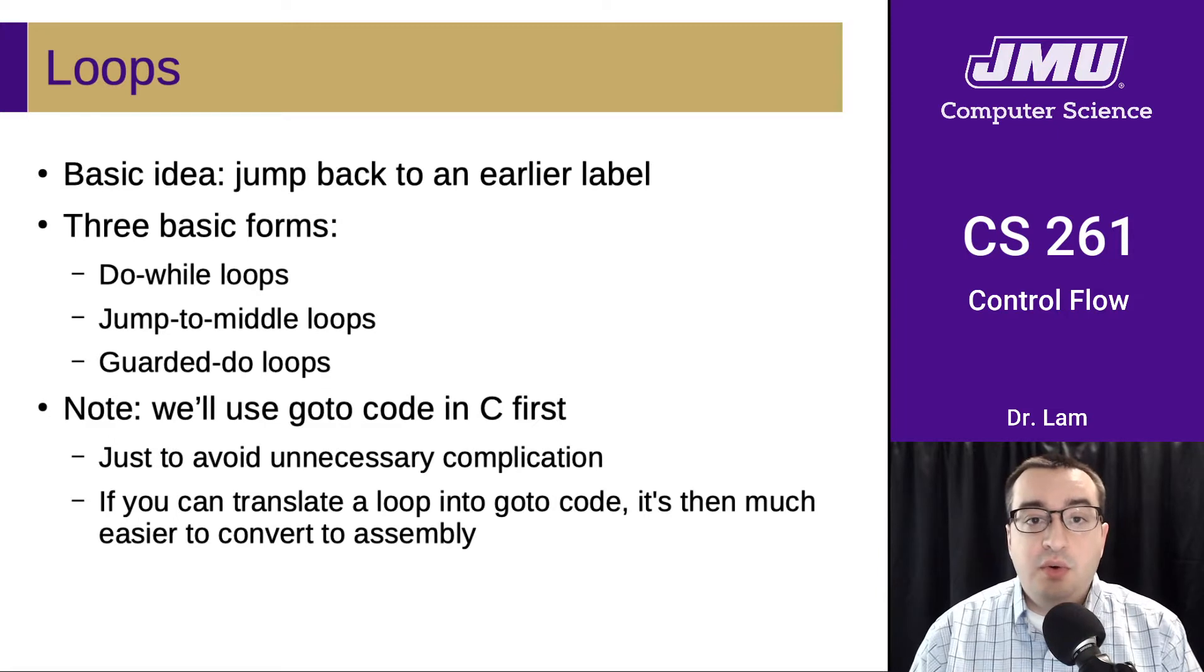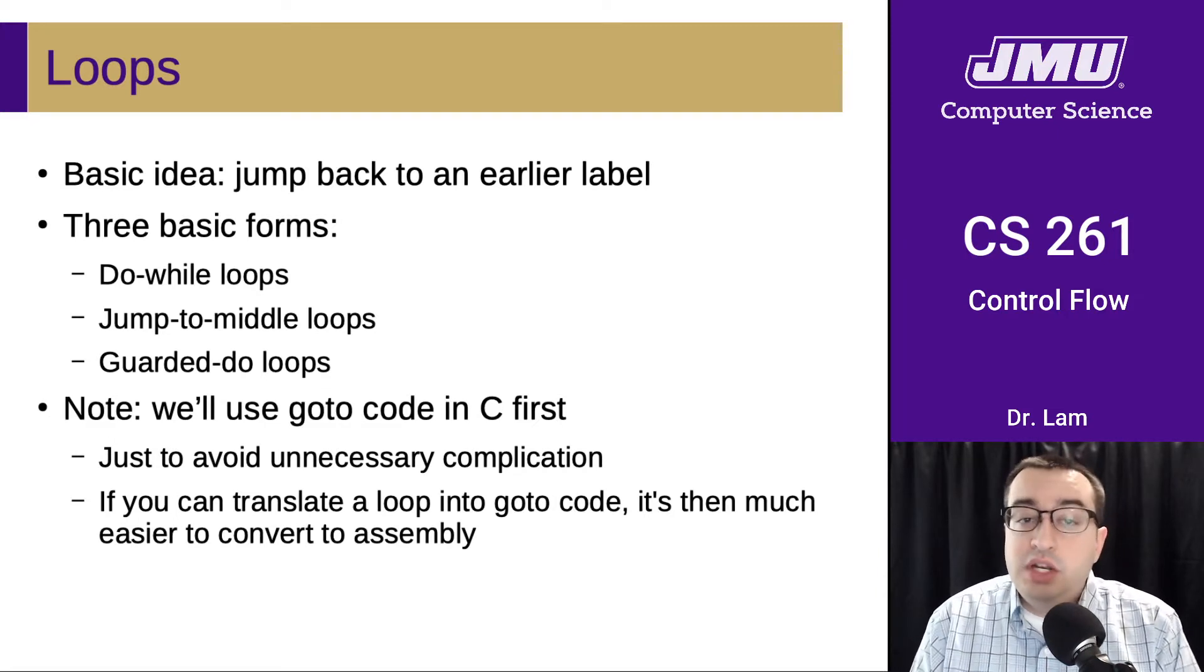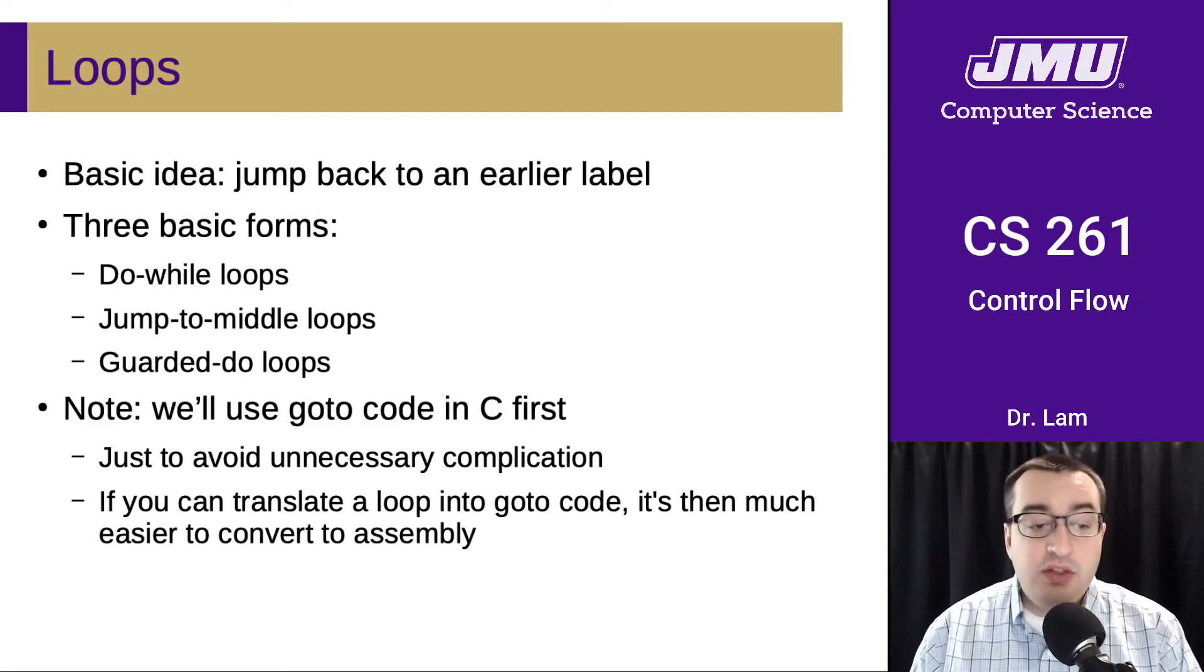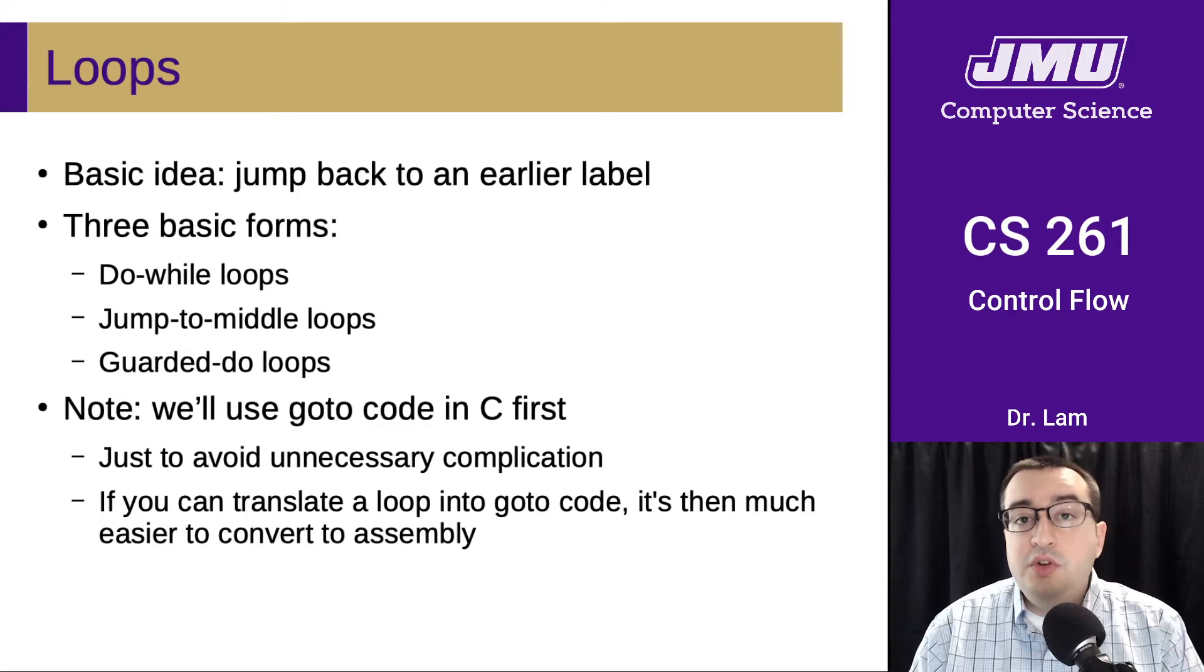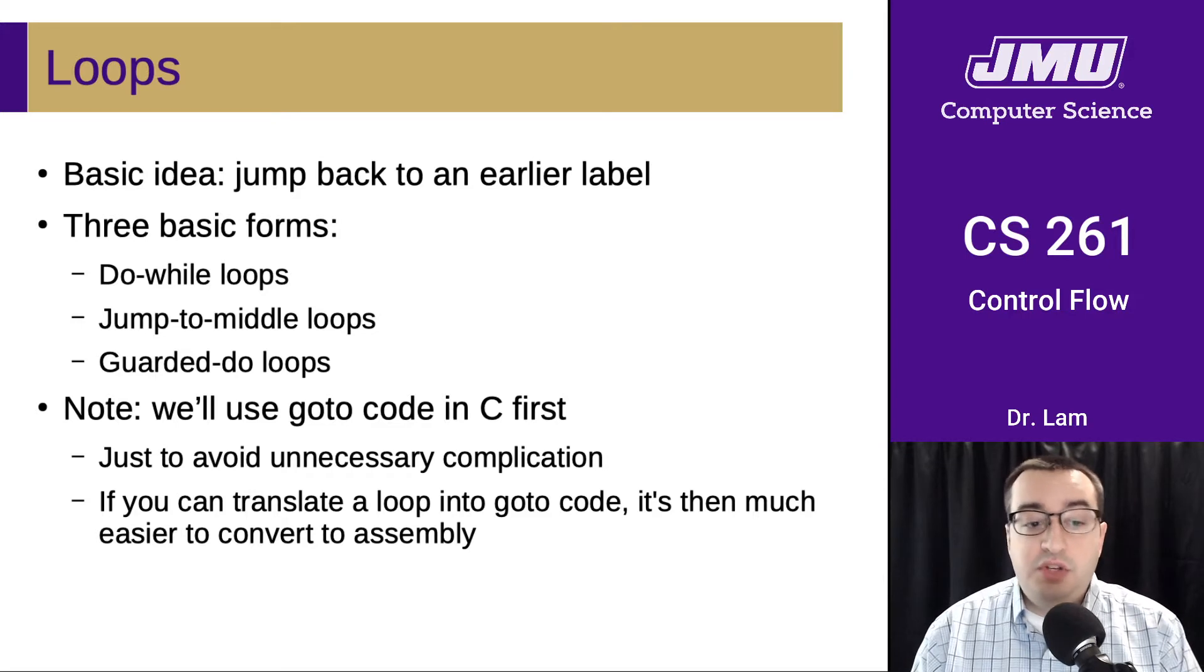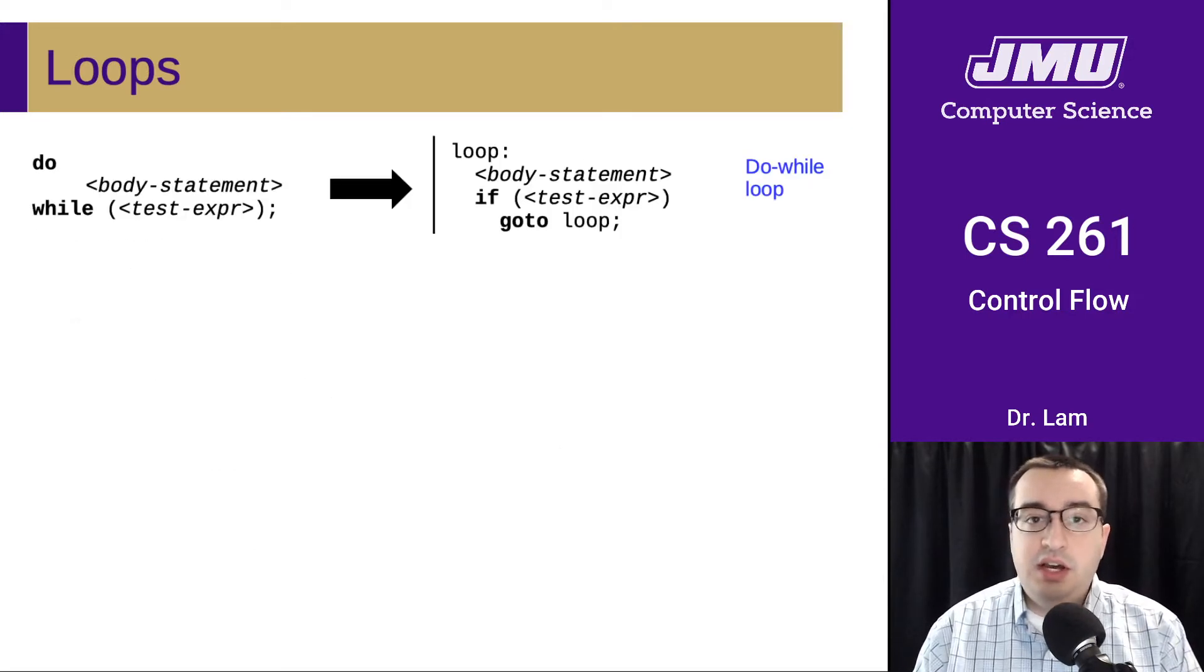So we'll use go-to code in C for this. Once you translate your loop to go-to code, it's again much easier to translate it down to assembly.